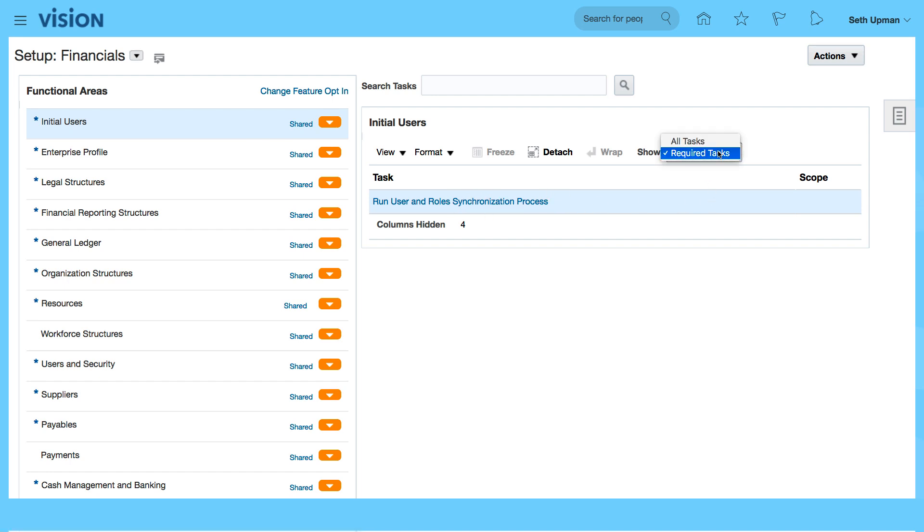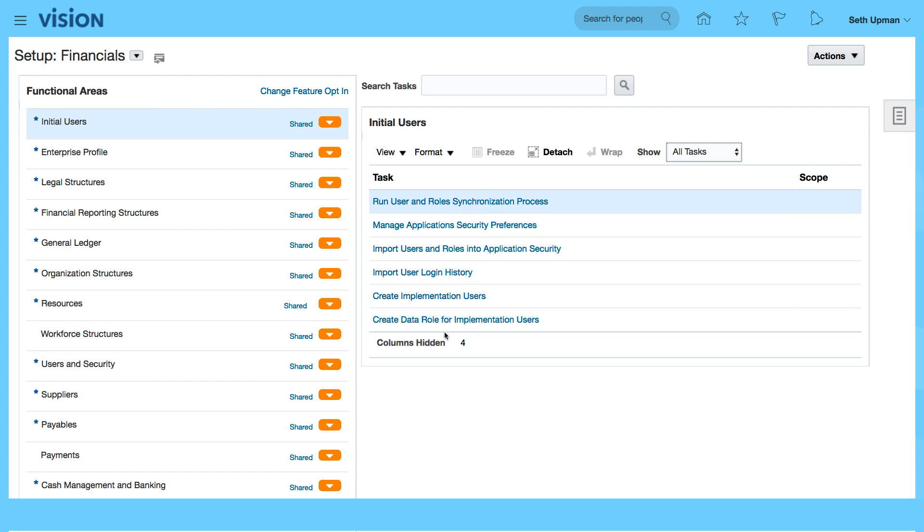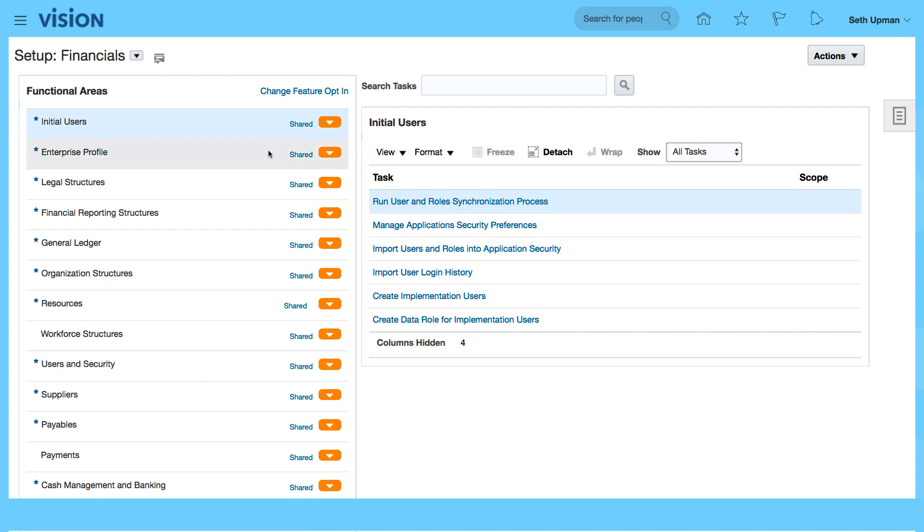You can also select all tasks to look at all the tasks that you can perform under the specific functional area. So for example if you want to go to a task to create implementation users, you can actually do it from here as well or create data role for implementation users.